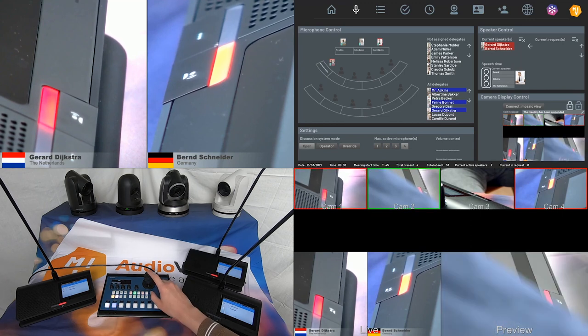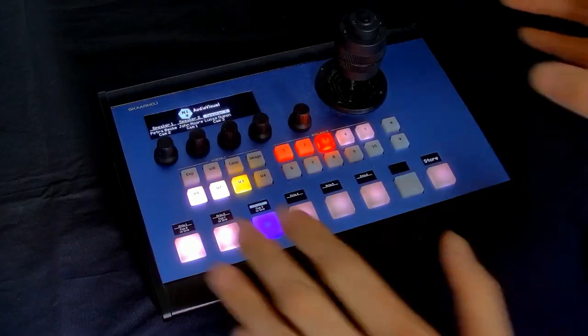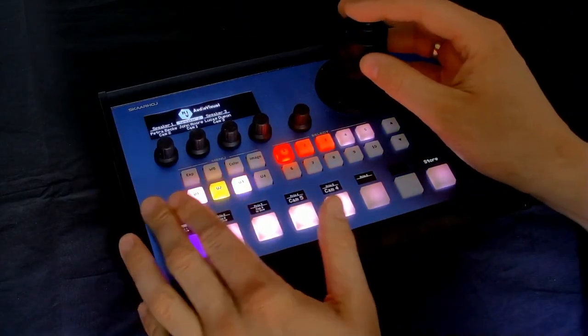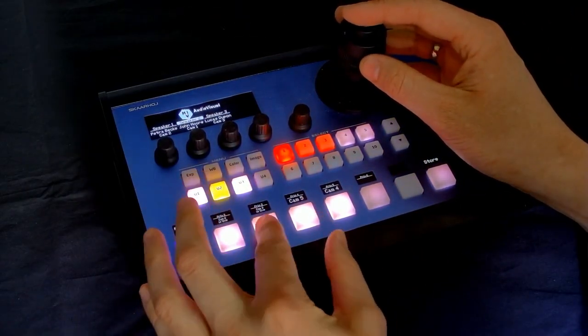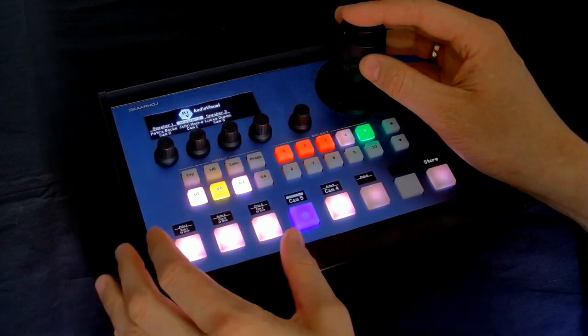I think the integration with the ScarHoy controller really fits the purpose in our system, because you're able to change sets and presets exactly in the way we do it.